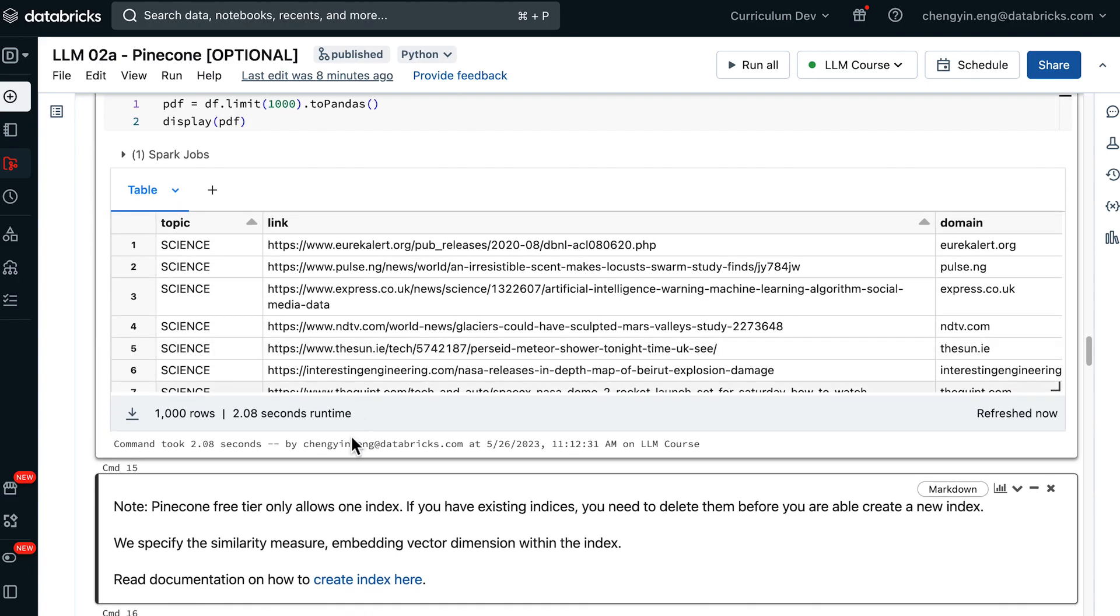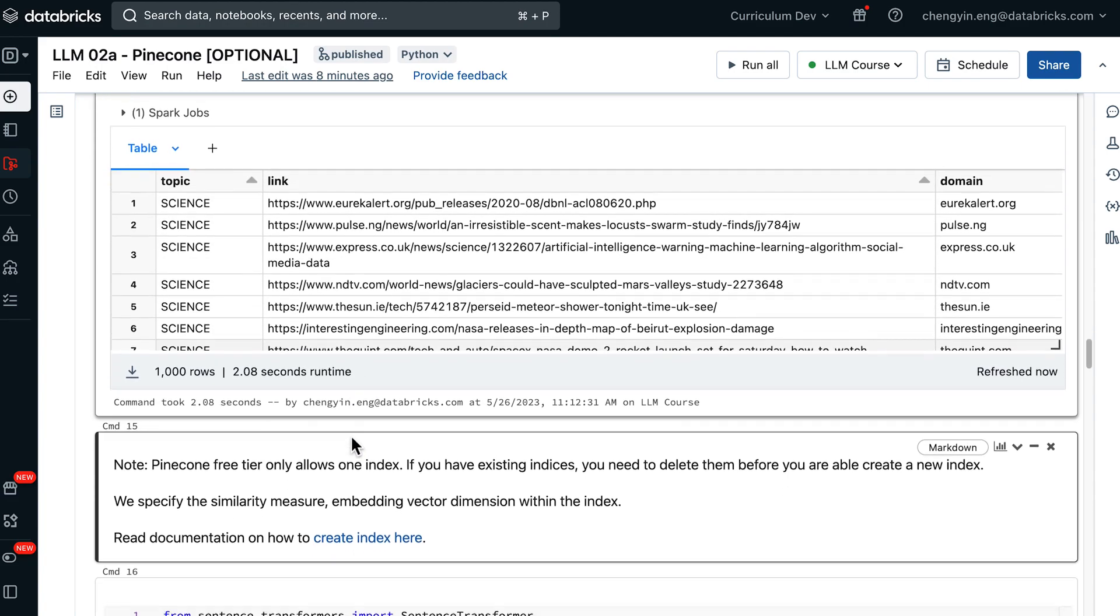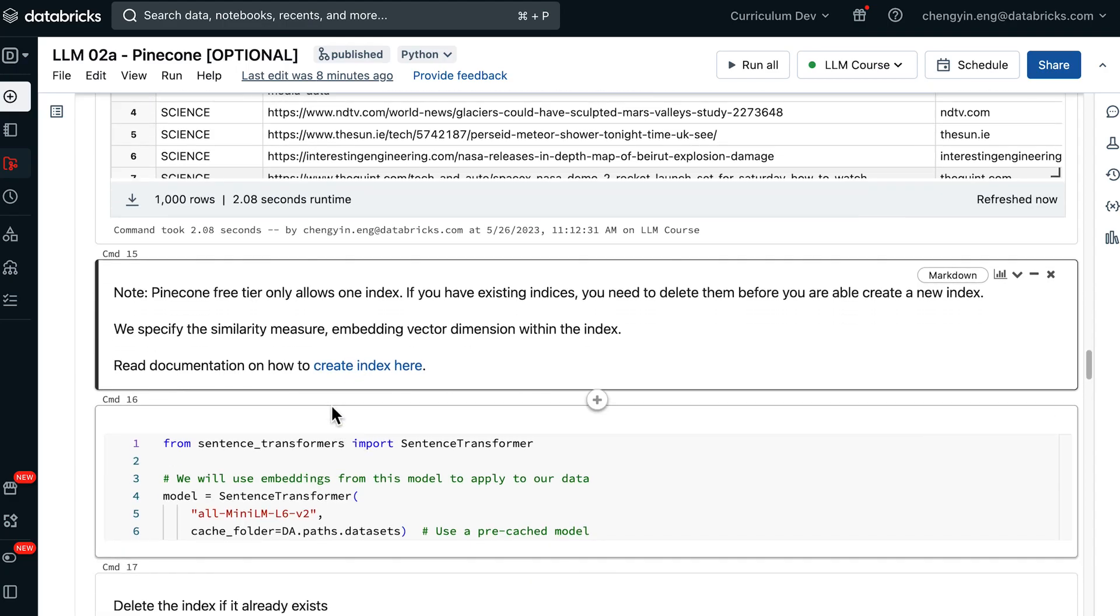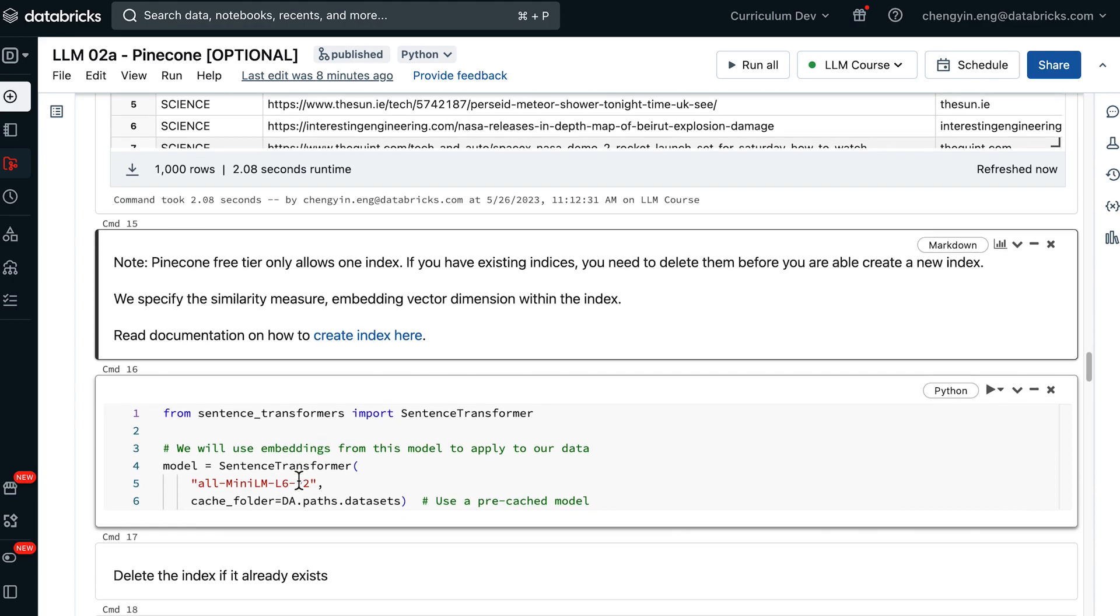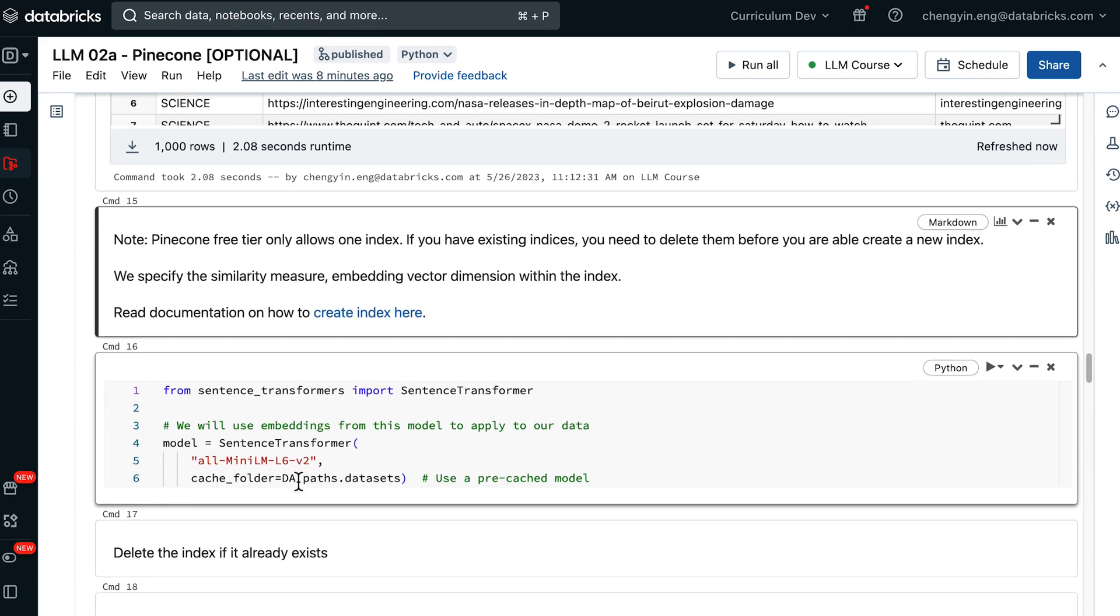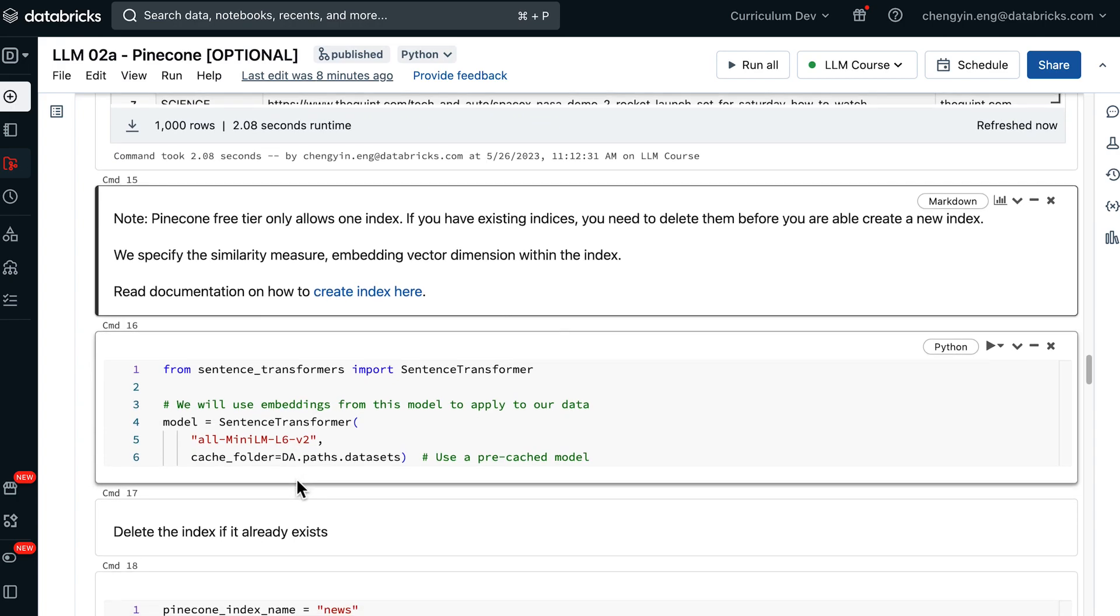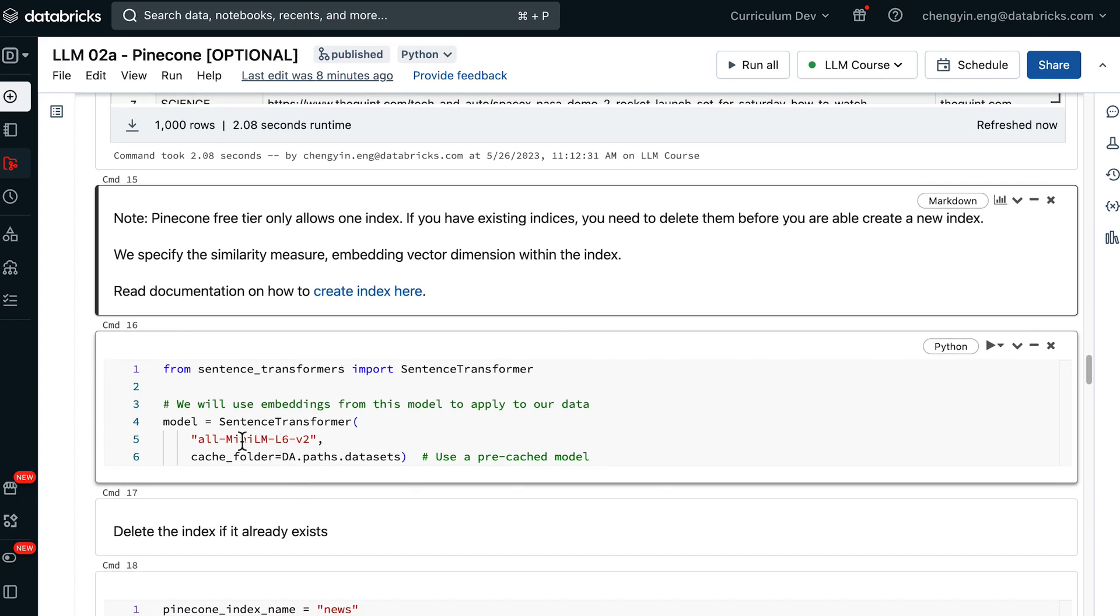If you have used Pinecone before, you will need to delete the existing index before you can create a new Pinecone index, because the Pinecone free tier only allows for one index. Just like the lecture notebook, we'll be using the sentence transformer library.